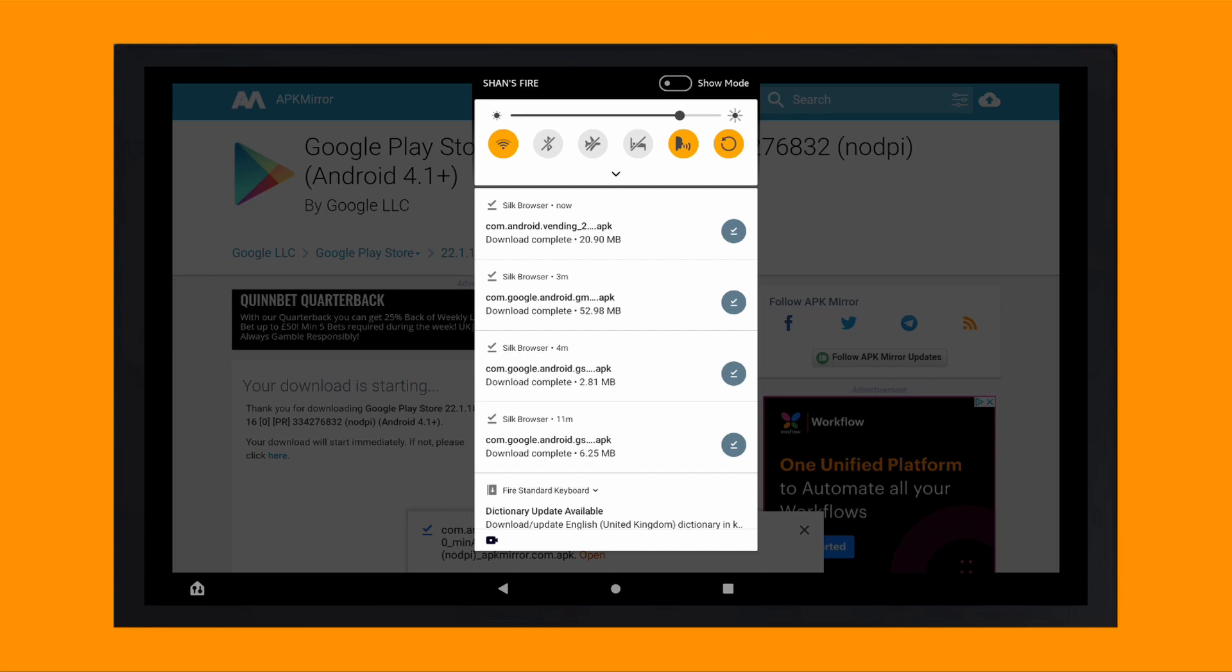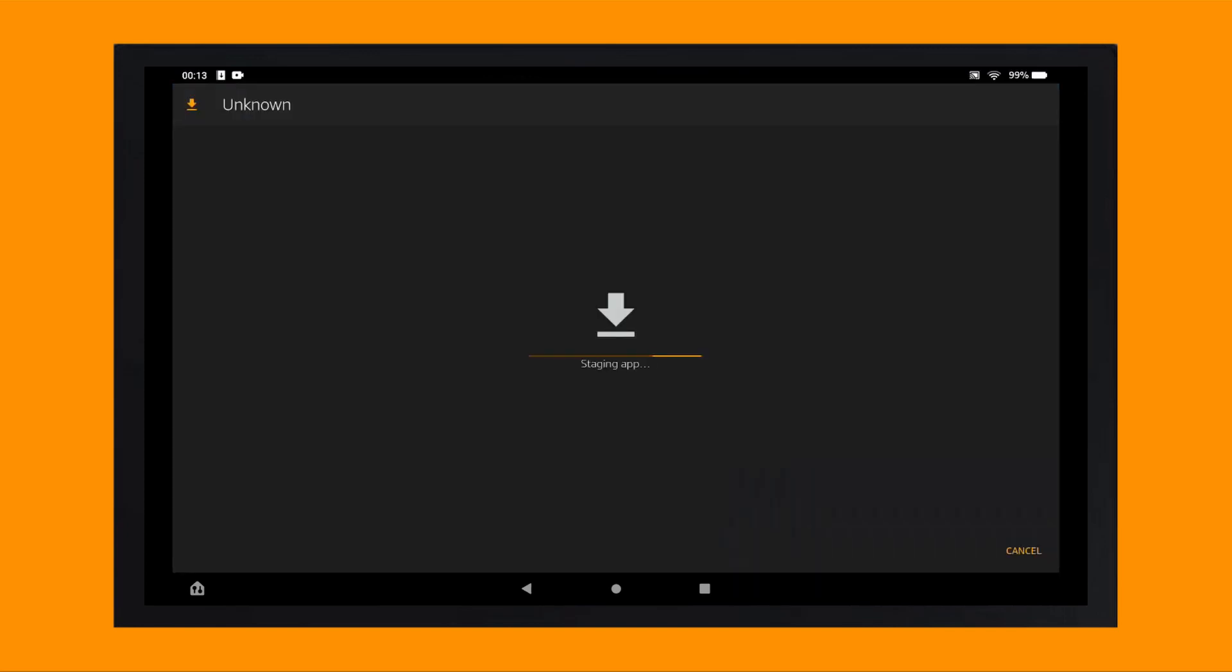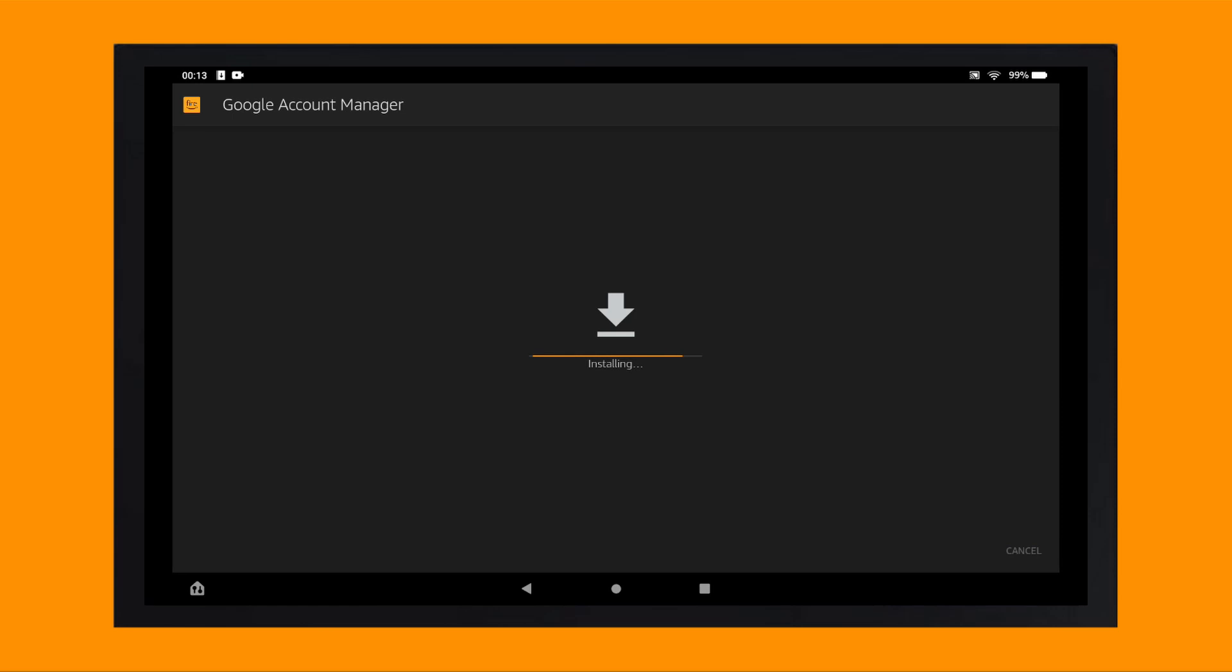How you install these files is very important, so start by tapping on the notification at the bottom of the list. The installation process will begin and tap install at the bottom right of the screen to continue. Once installed, tap done rather than open.